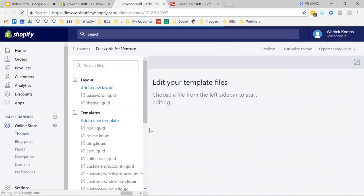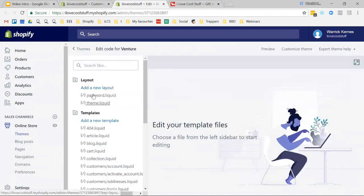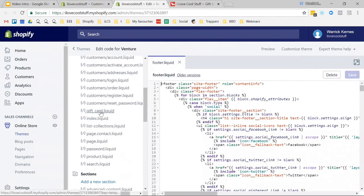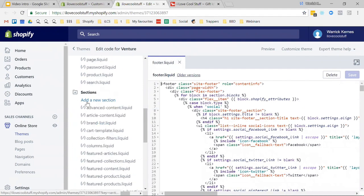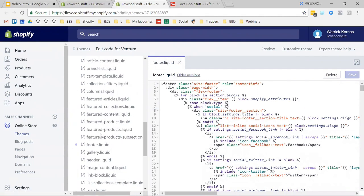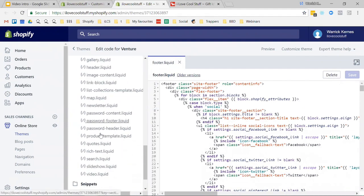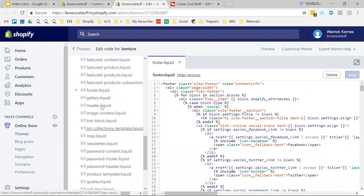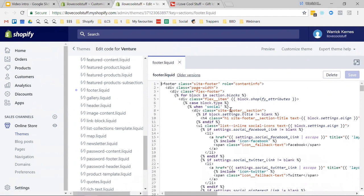We're going to scroll down a little bit. If Sections isn't open, just open that up for yourself and scroll down to footer.liquid. You can use Control+Find to find this if you'd like. I'd already been here, so it opened up for me.